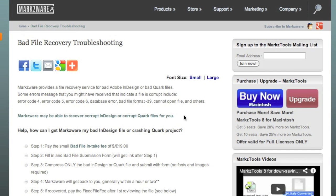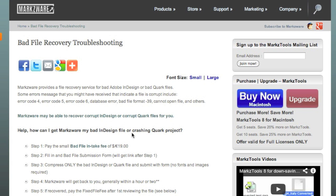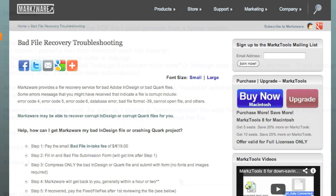The Markzware File Recovery Service uses a method which uses our file conversion tools for converting the InDesign file, the bad InDesign file, into QuarkXPress, sort of scrubbing it free of any corruption, and then we get it back into InDesign with our Q2ID conversion filter, and we fix the file in this fashion. Unorthodox, but it works.